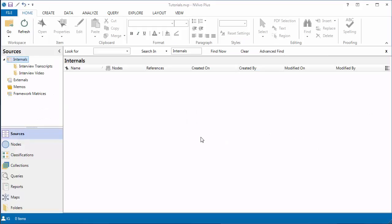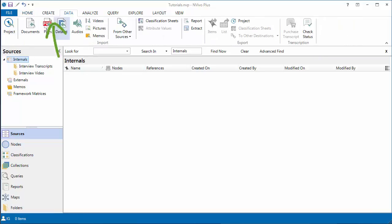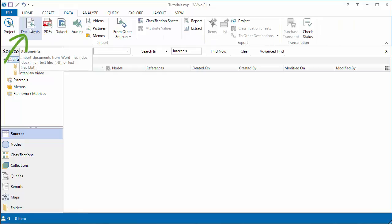I have already created and opened a project in NVivo. It's easy to import the header formatted transcript. The first thing you need to do is click on data and then document.